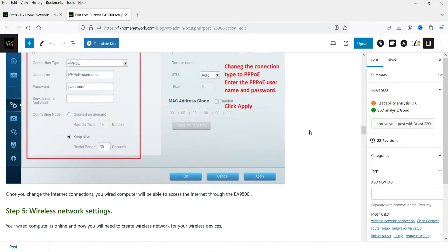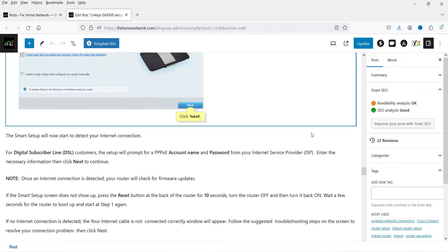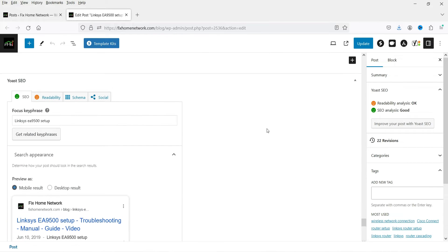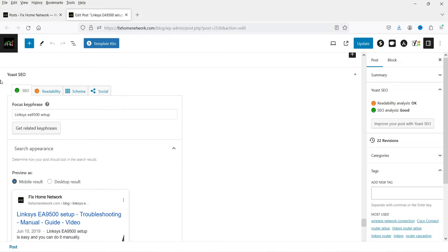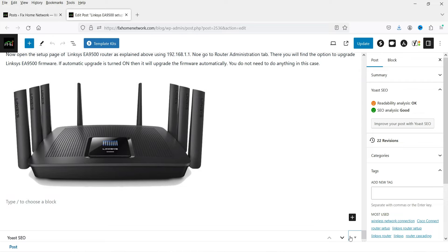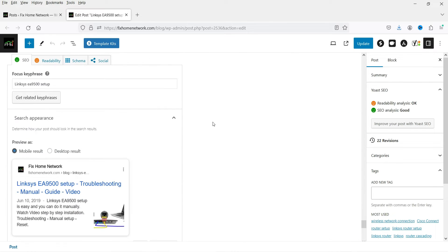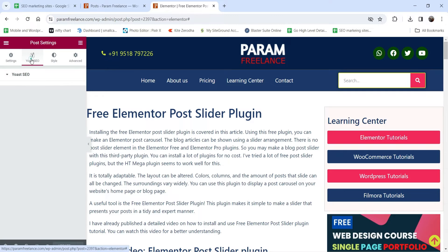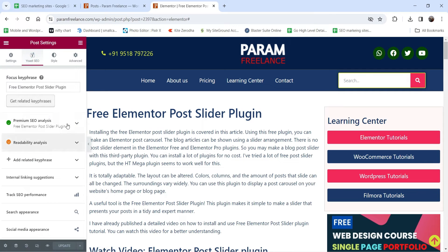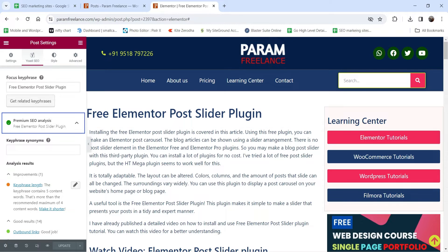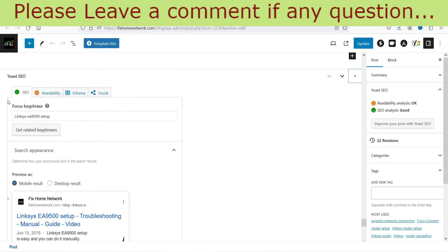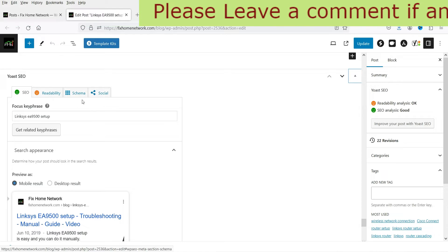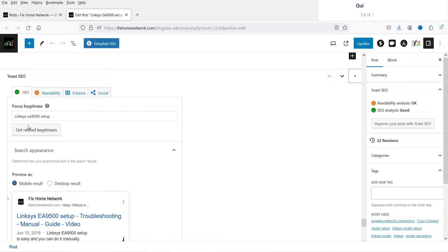If you scroll down to the bottom of the blog post, you will see the Yoast SEO settings section. So here at the bottom you will see all the Yoast SEO settings. In the case of the Elementor page builder, it shows the Yoast SEO settings under the Settings panel. In the free version you will see four different tabs: SEO, Readability, Schema, and Social.